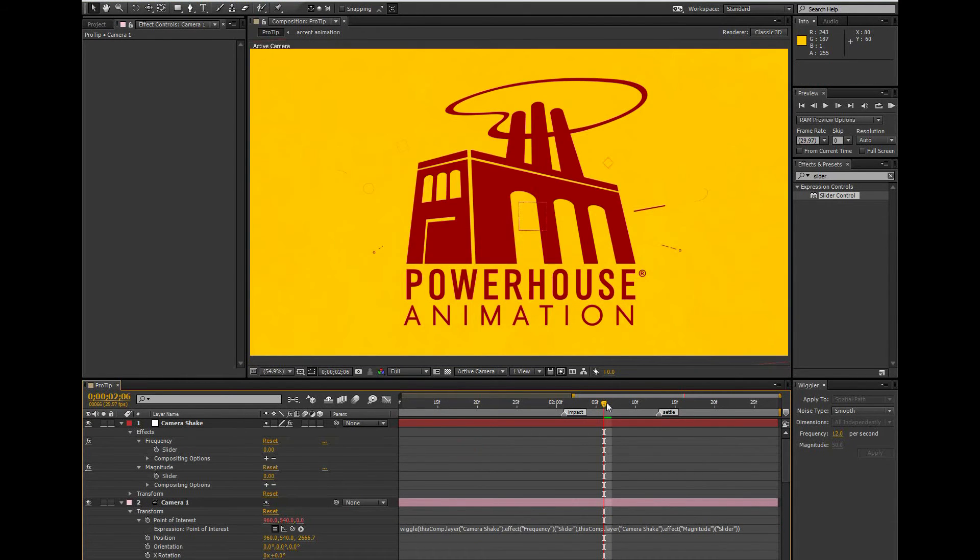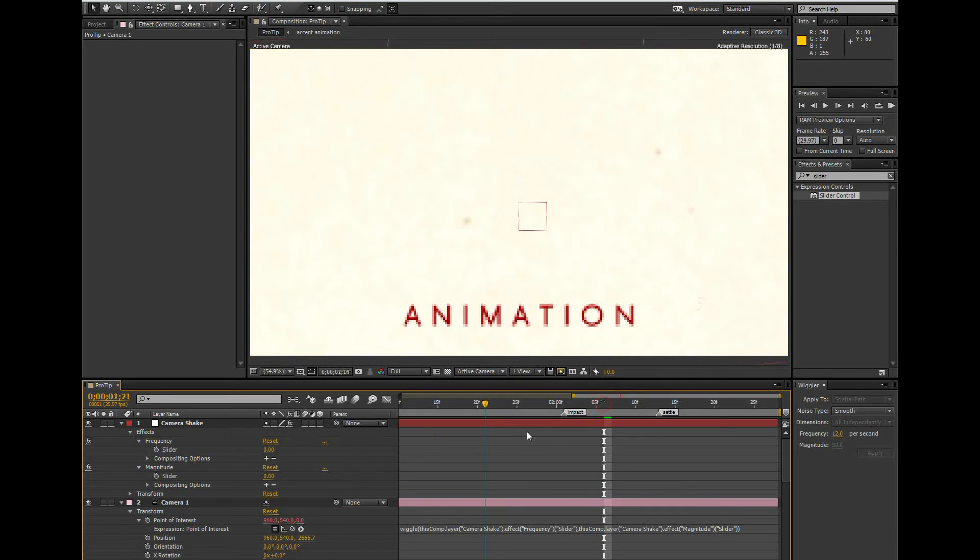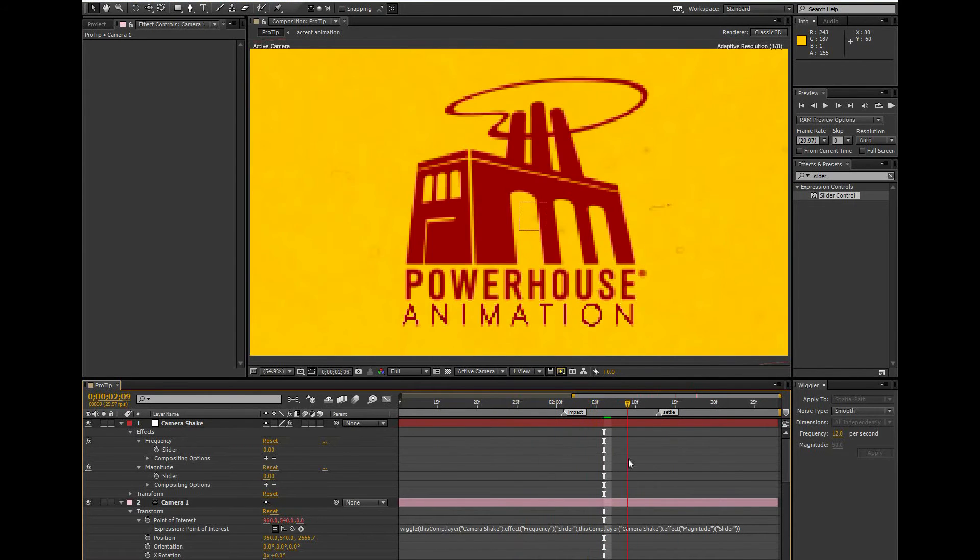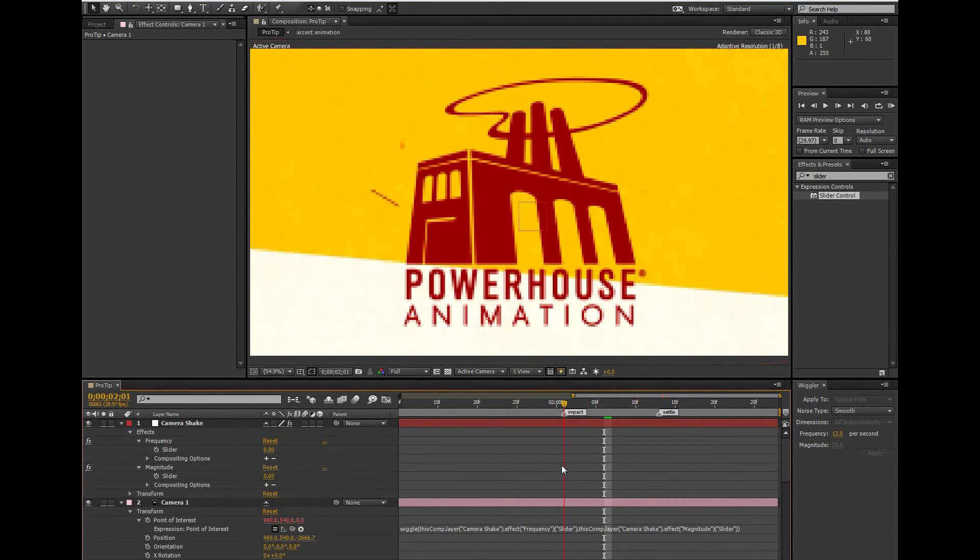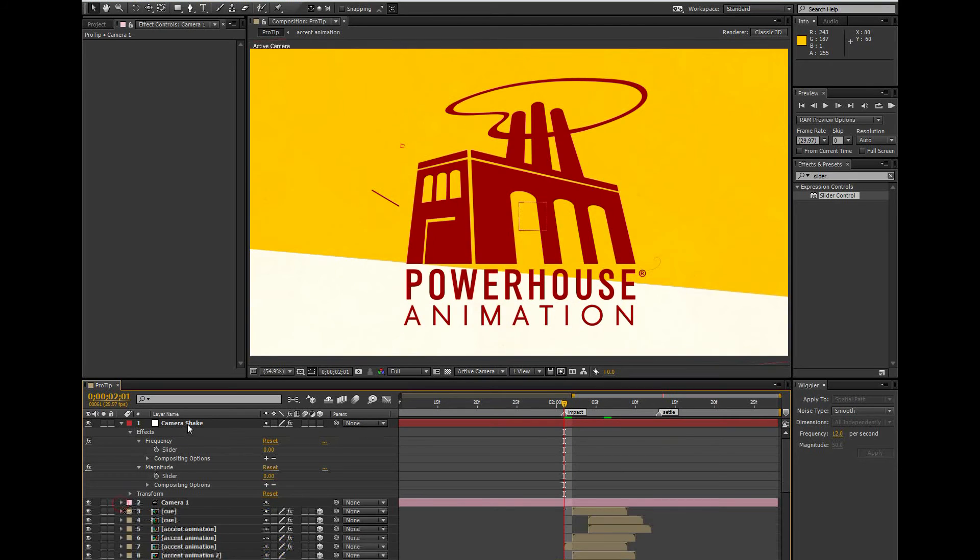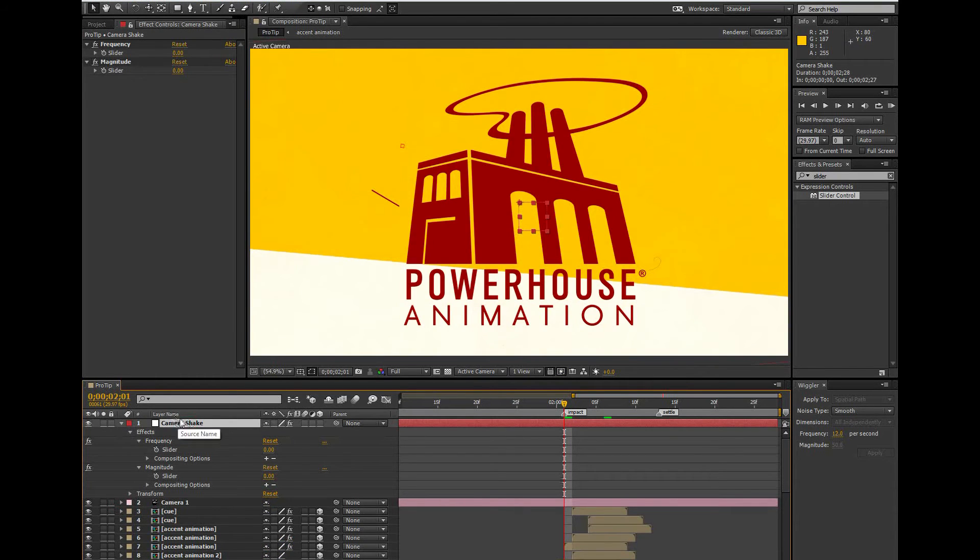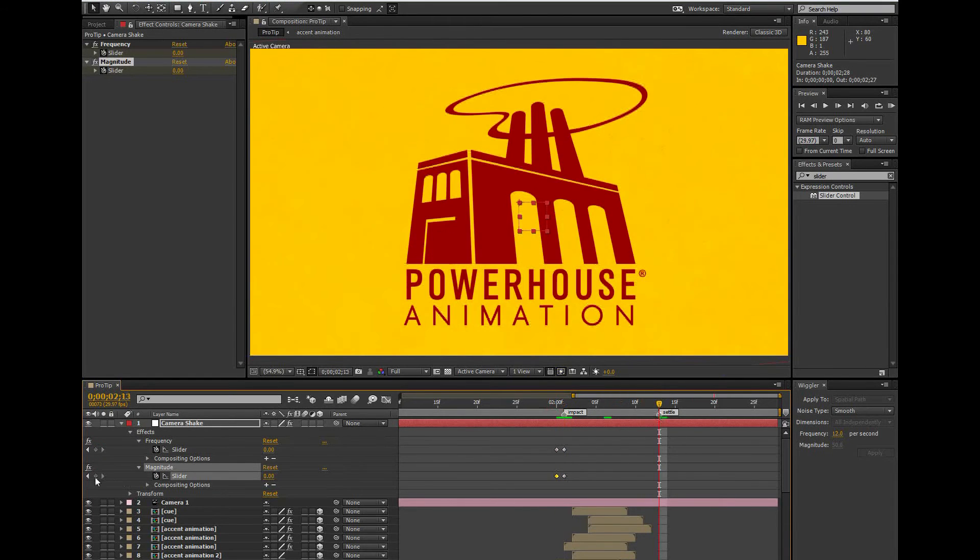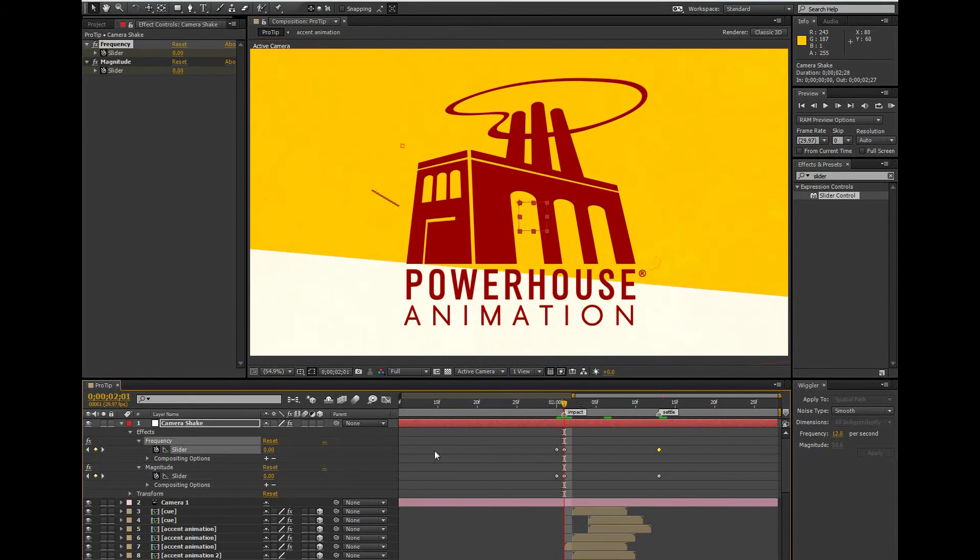So now I have a camera tied to a null layer that is controlling my camera shake. So I can go into my null layer and keyframe on the magnitude slider however I see fit. I'm going to try 12 and 50 and then have it slide out to 0 over the course of the animation.